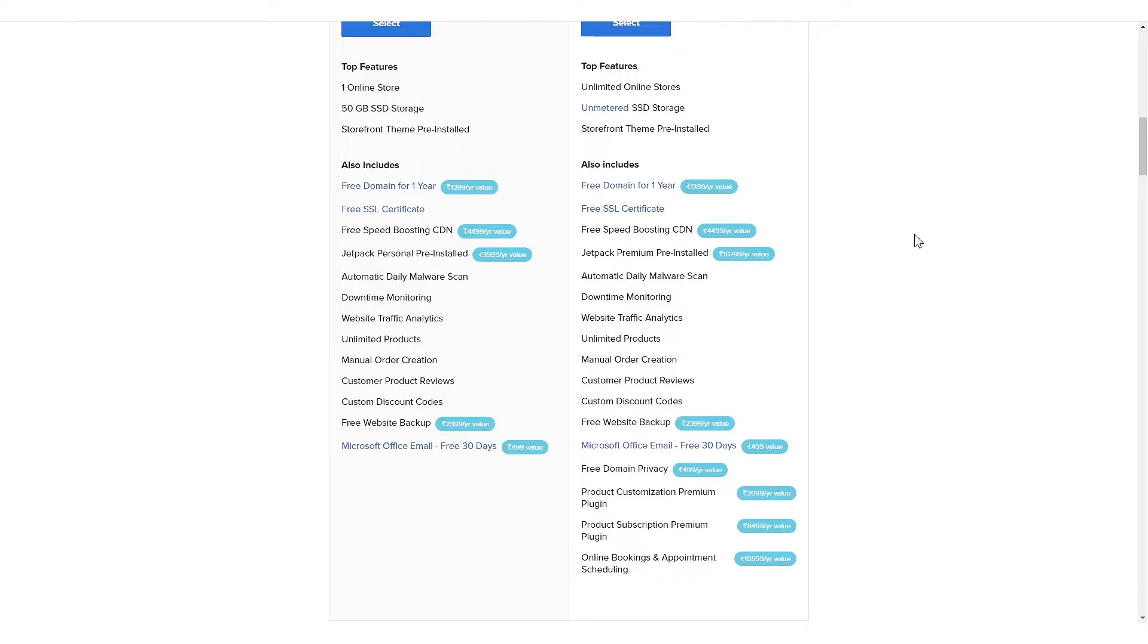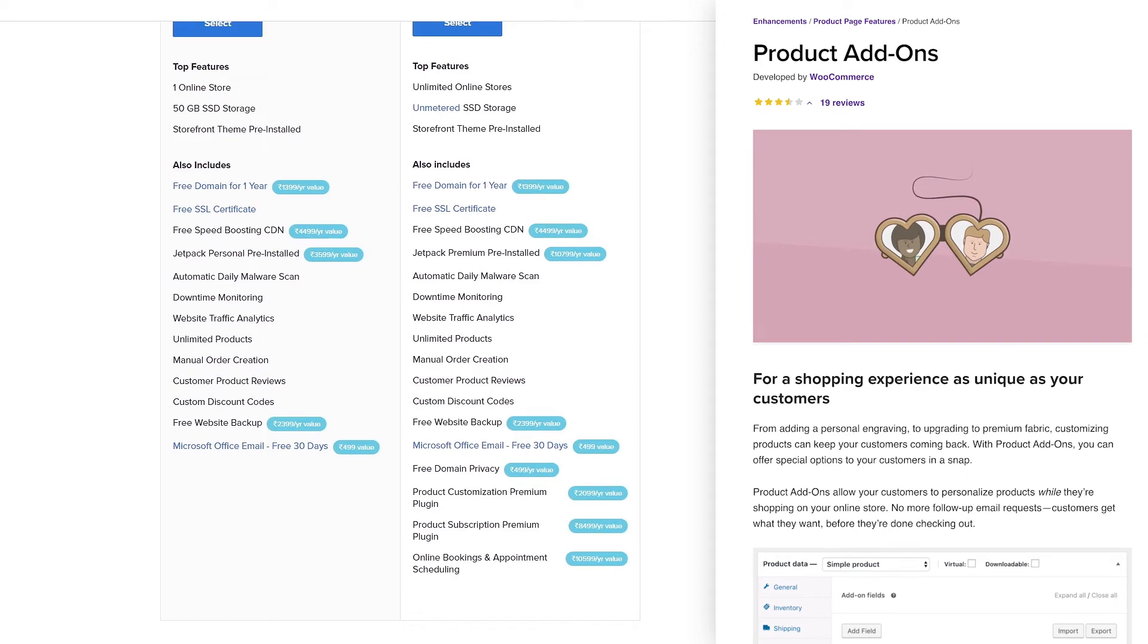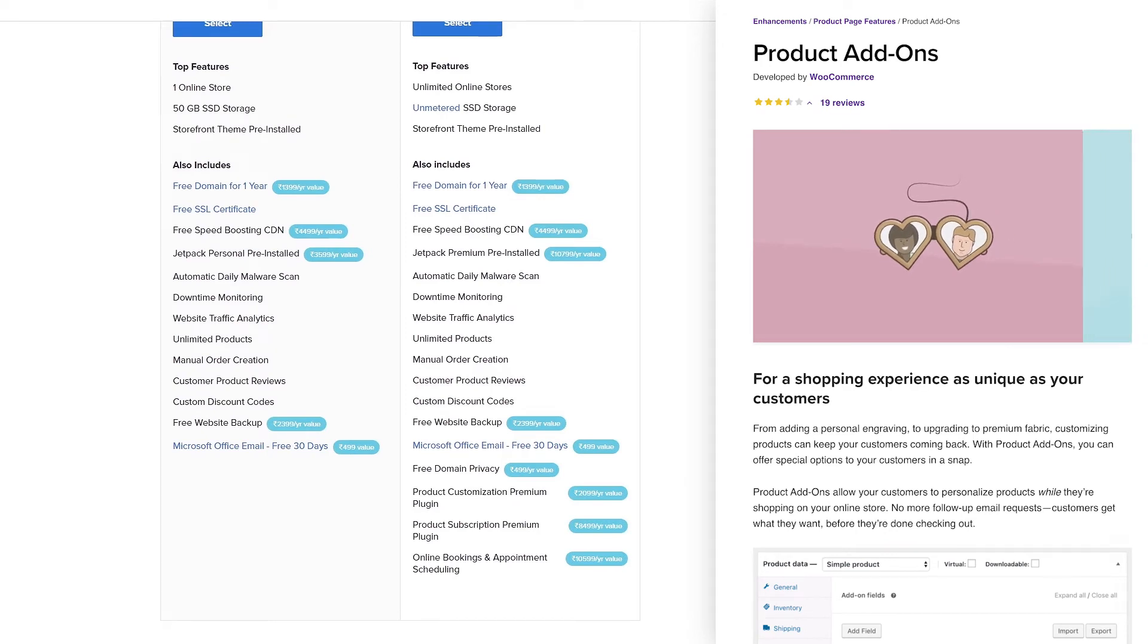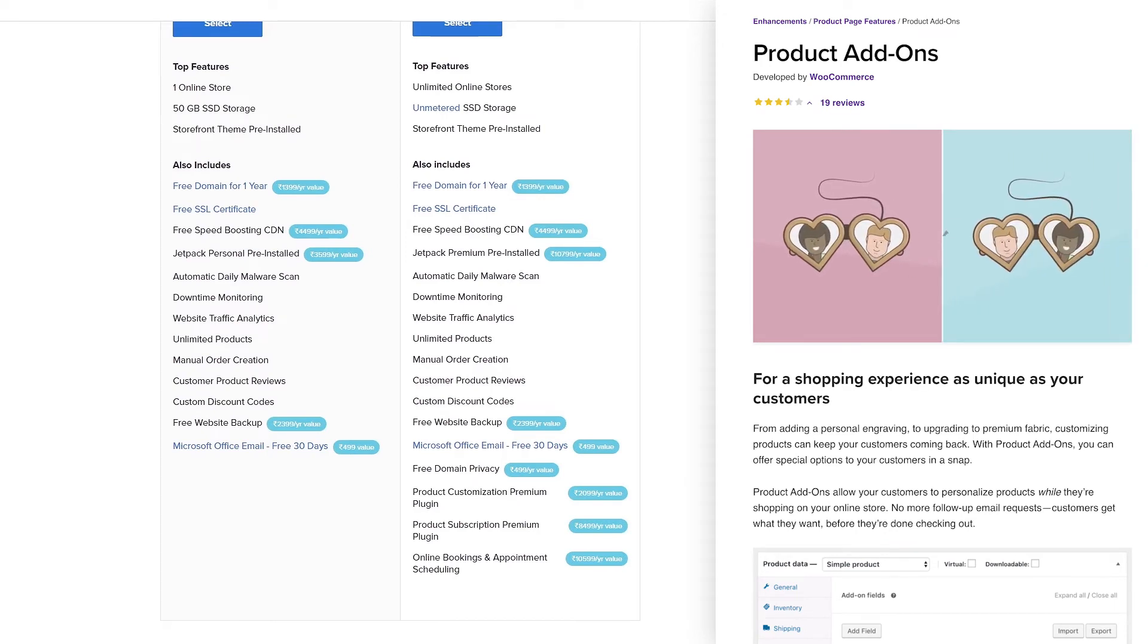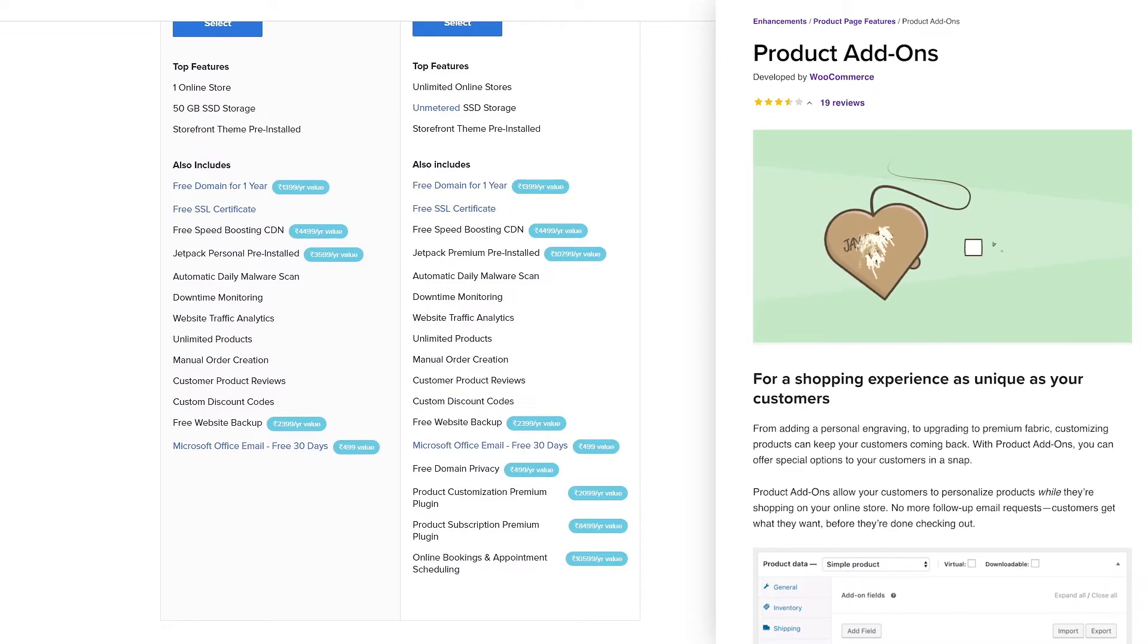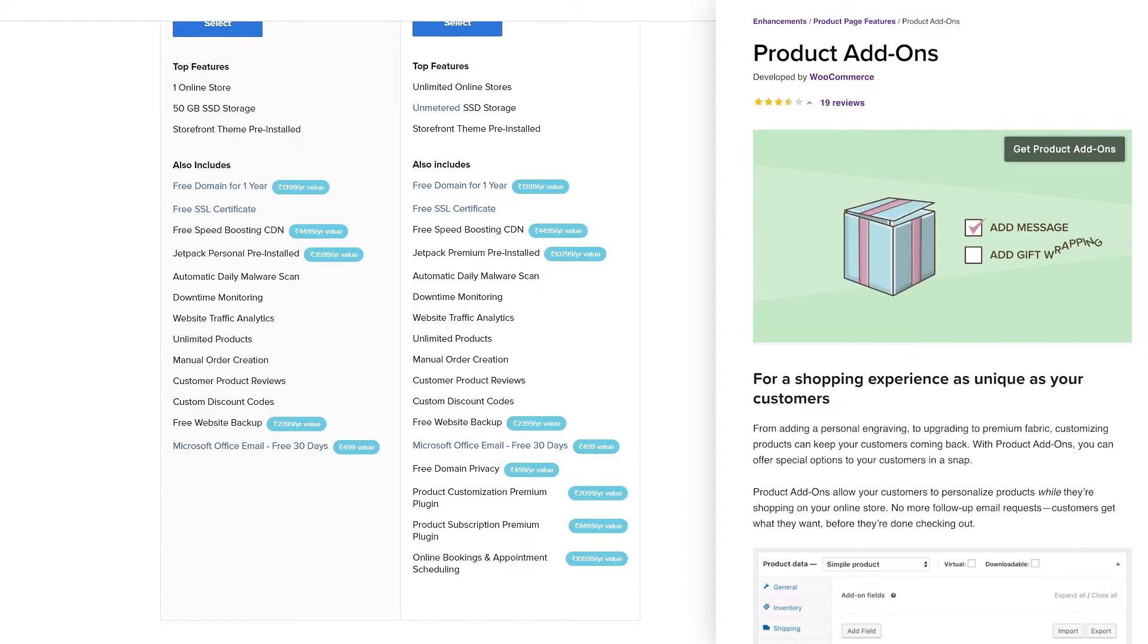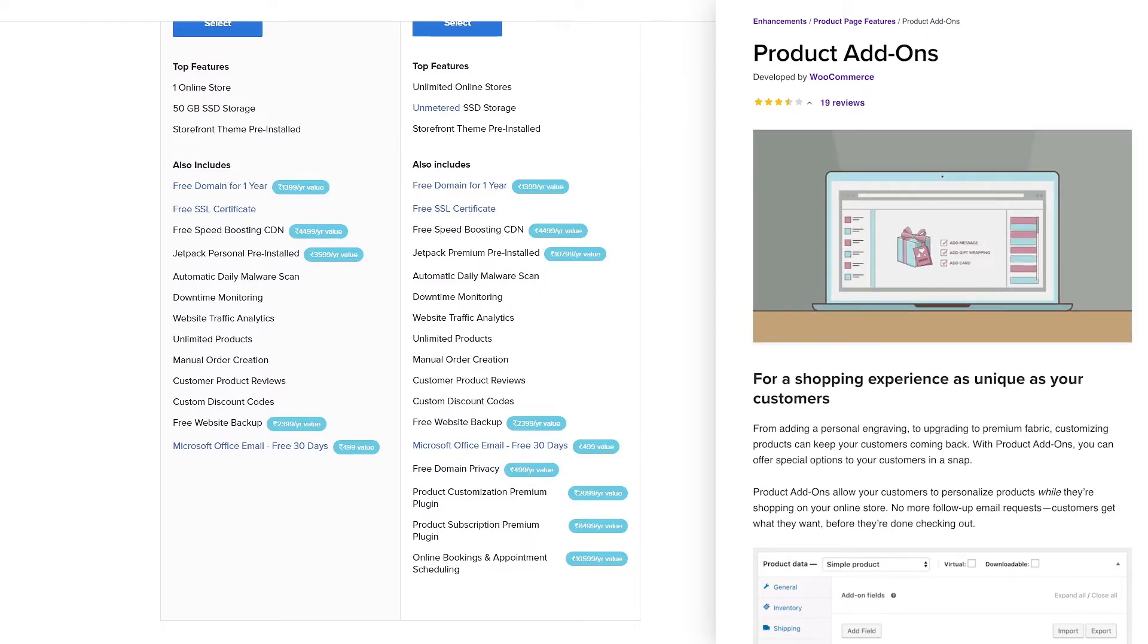Now let's take a quick look at what these plugins do. The product customization plugin will allow your customers to personalize products while they're shopping at your store. They can add customization requests, personal messages, and select add-ons through text boxes, drop-downs, check boxes, and more. This plugin also allows you to add sample product images to help with selection.